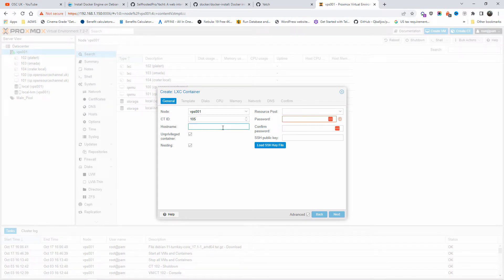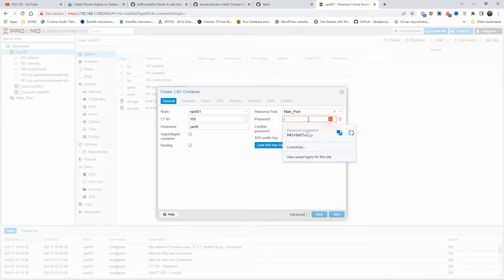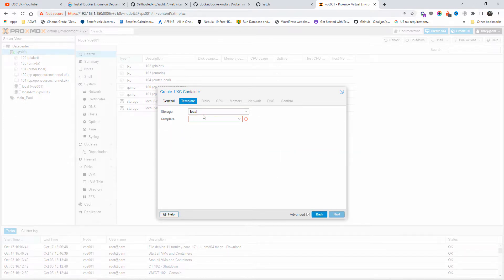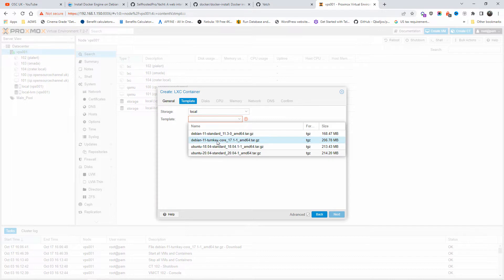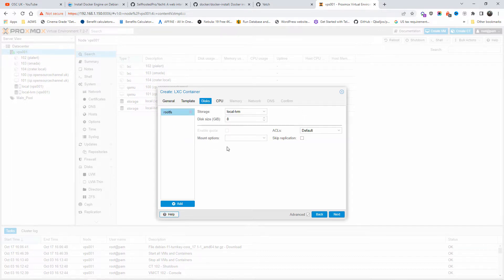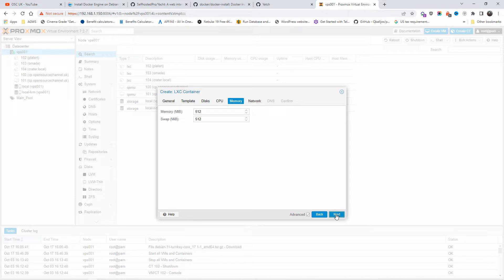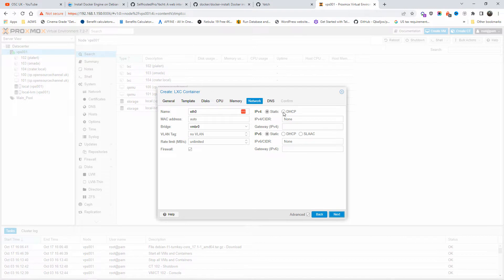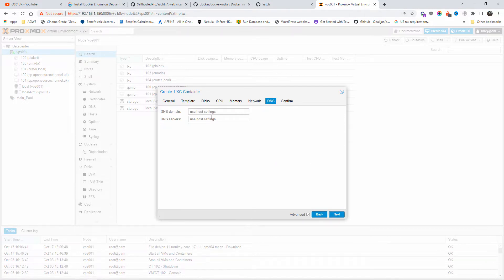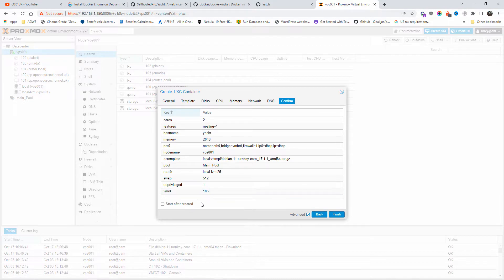I'm going to create the container. For the hostname I'll call it 'yacht'. I'll fix the spelling and add the password. Next, I'll change to TurnKey Core. I'm going to add storage, set 25GB, give a couple of CPU cores, memory about 2GB. For the network I'm going to choose DHCP just for this installation, and leave the DNS as it is with host settings.